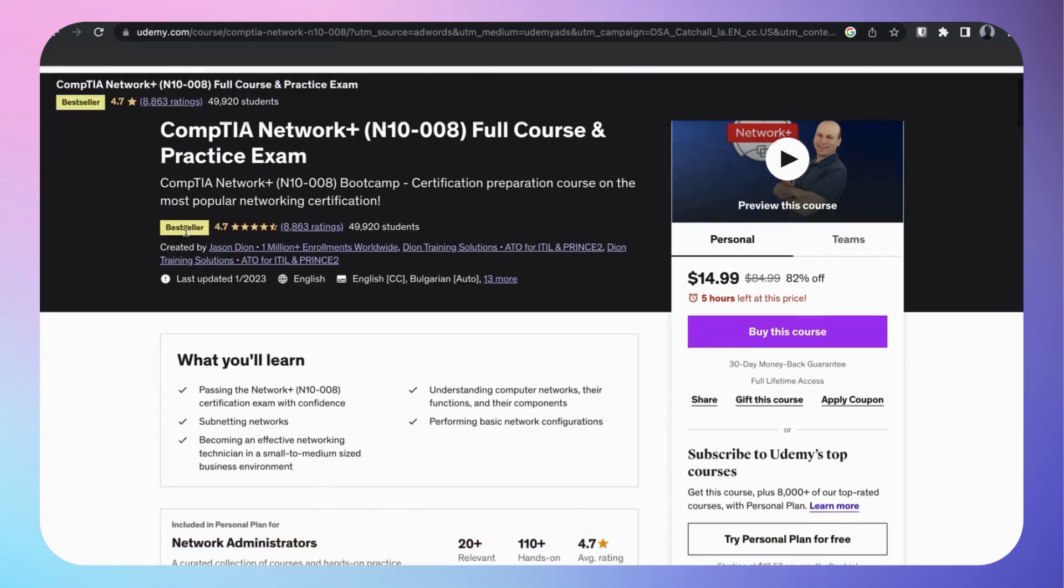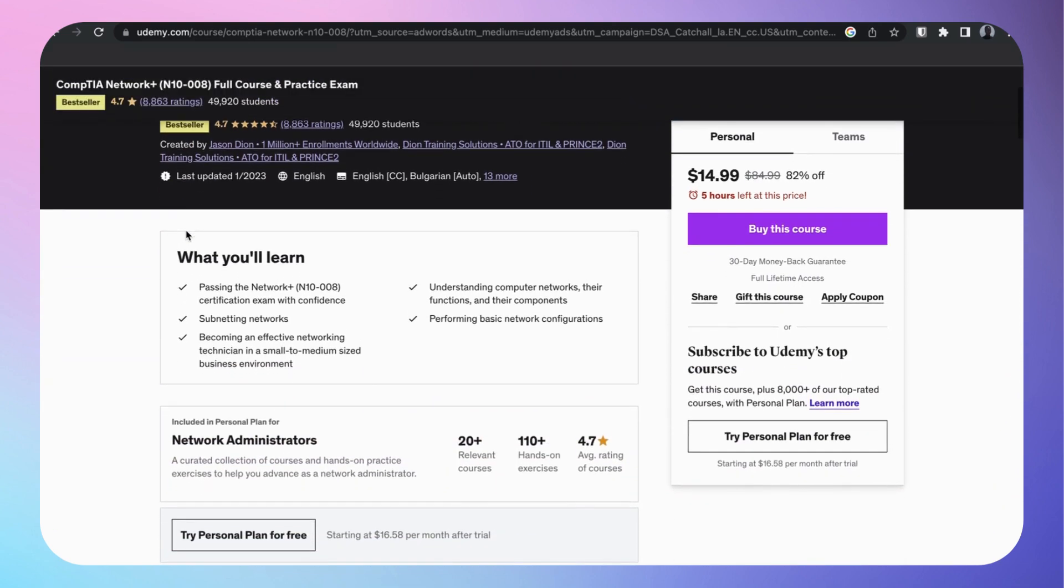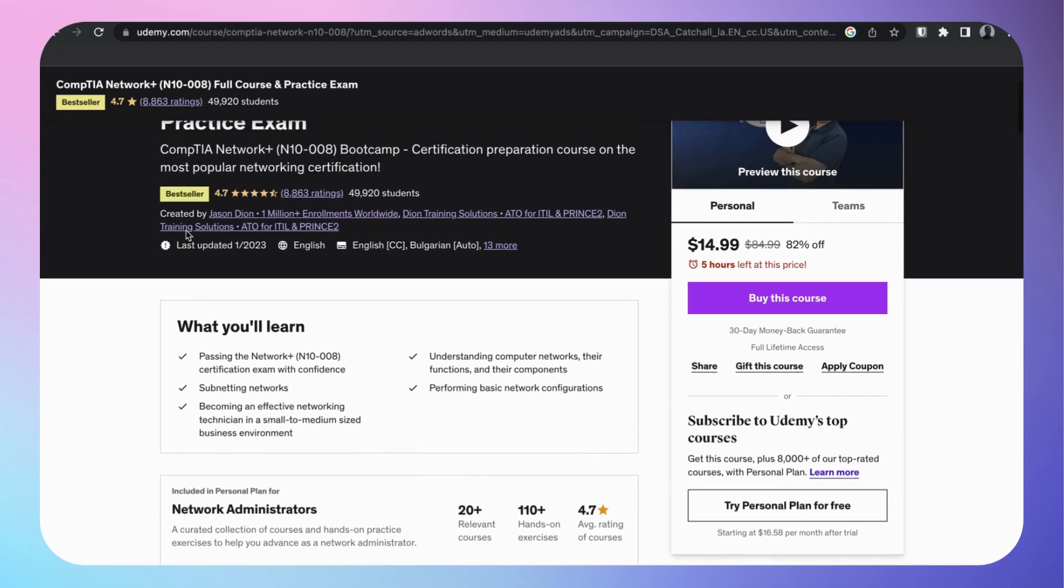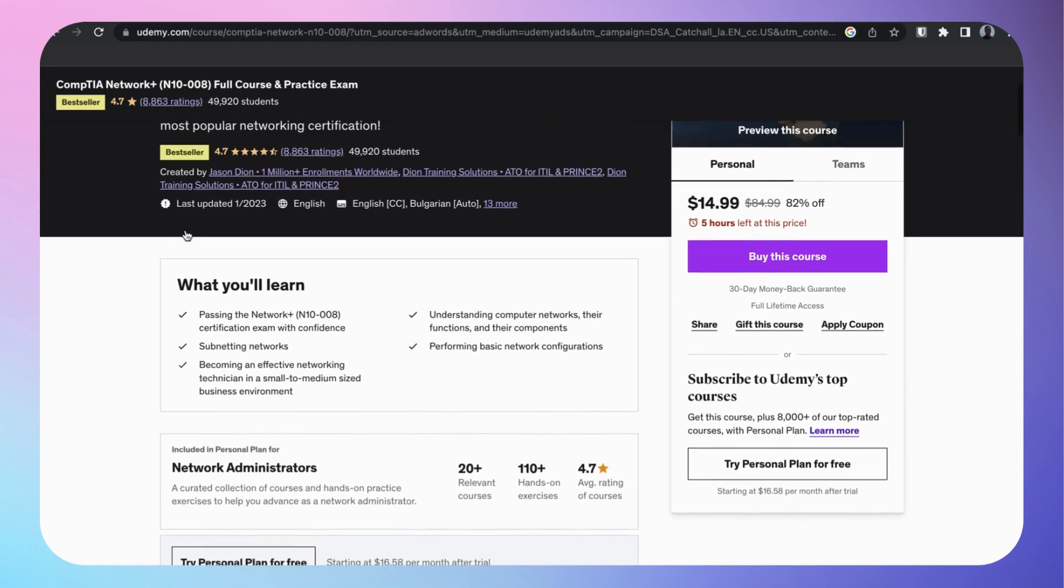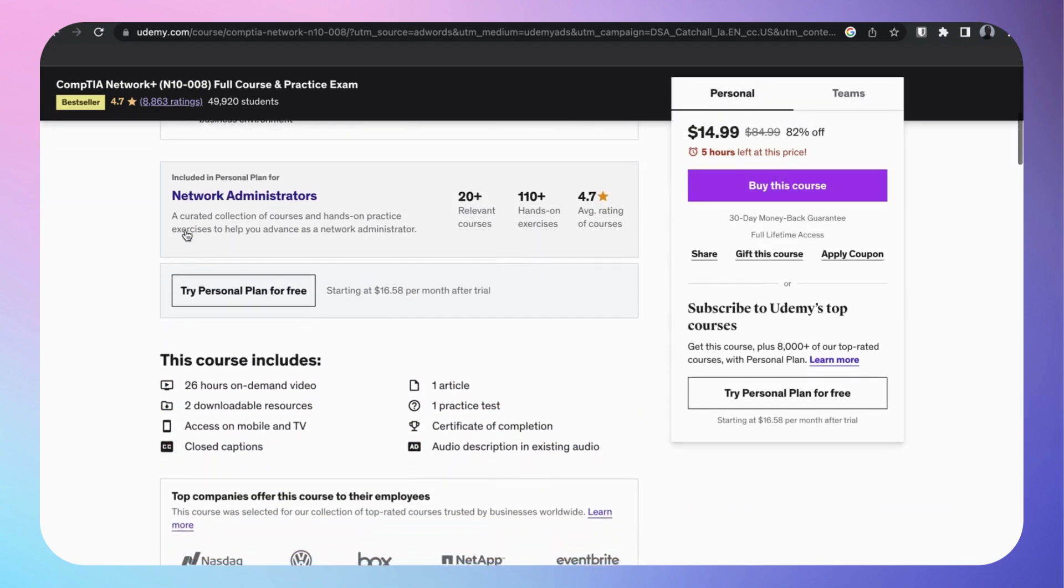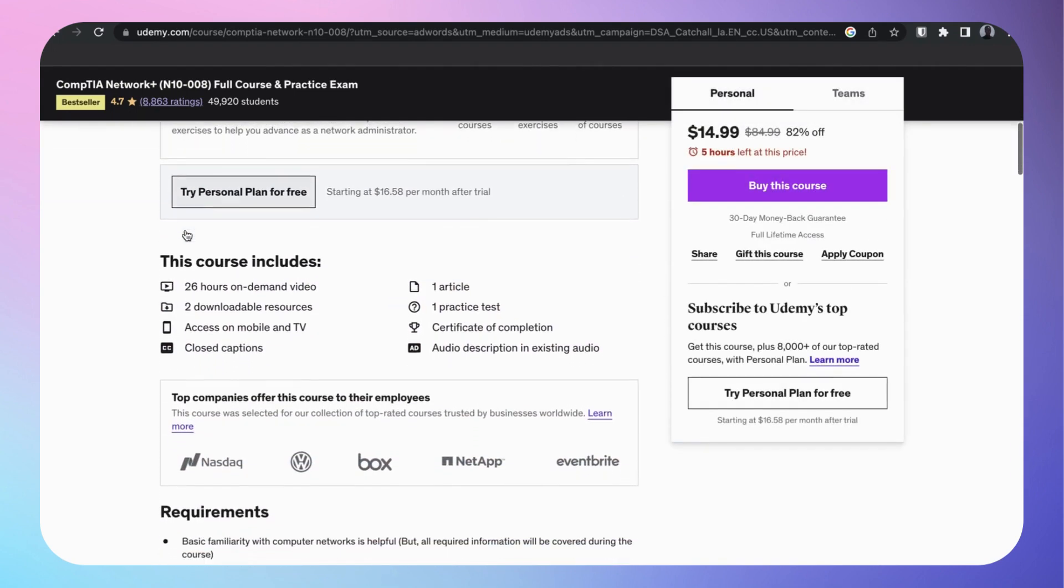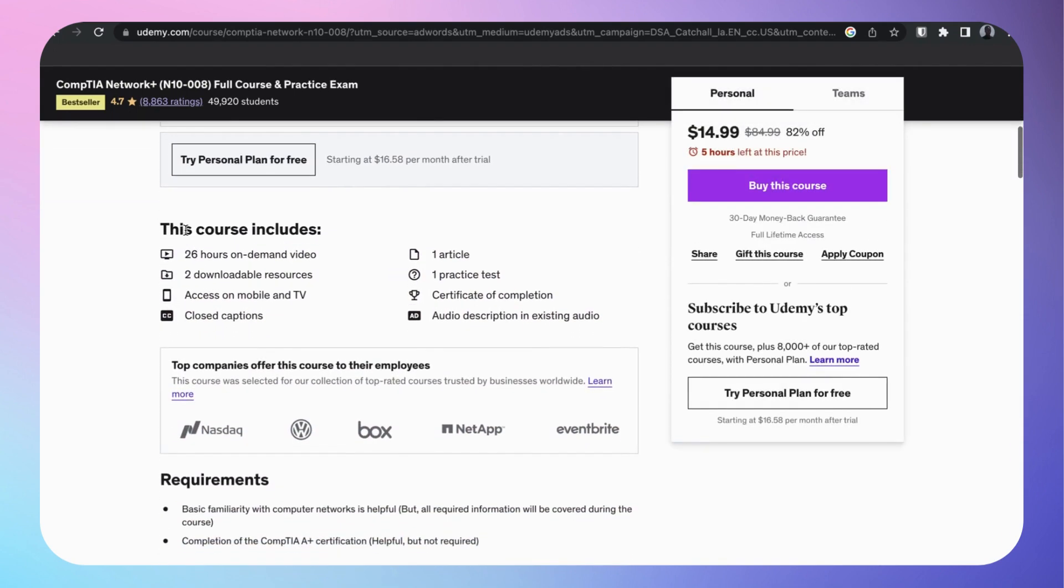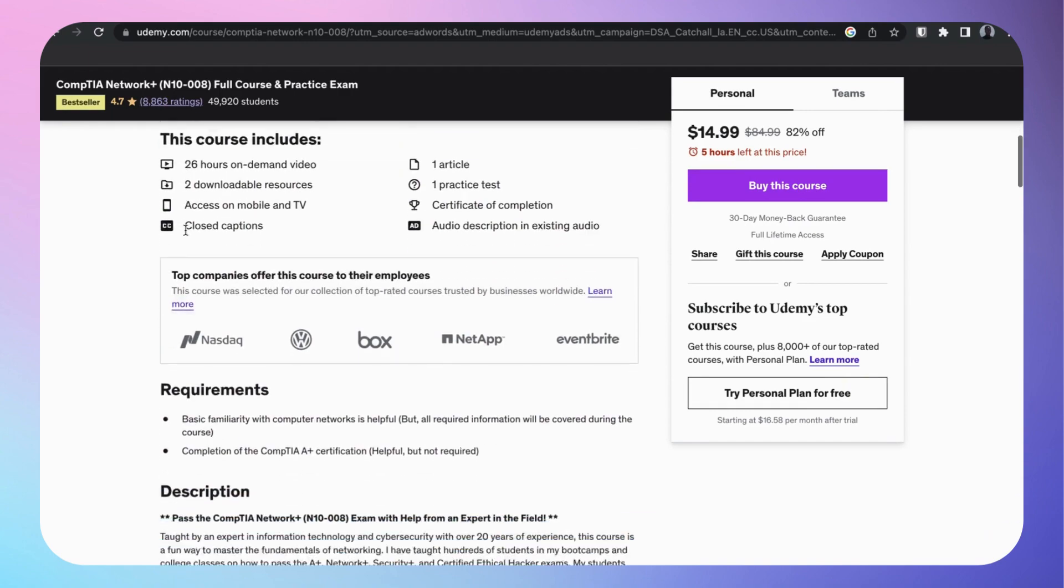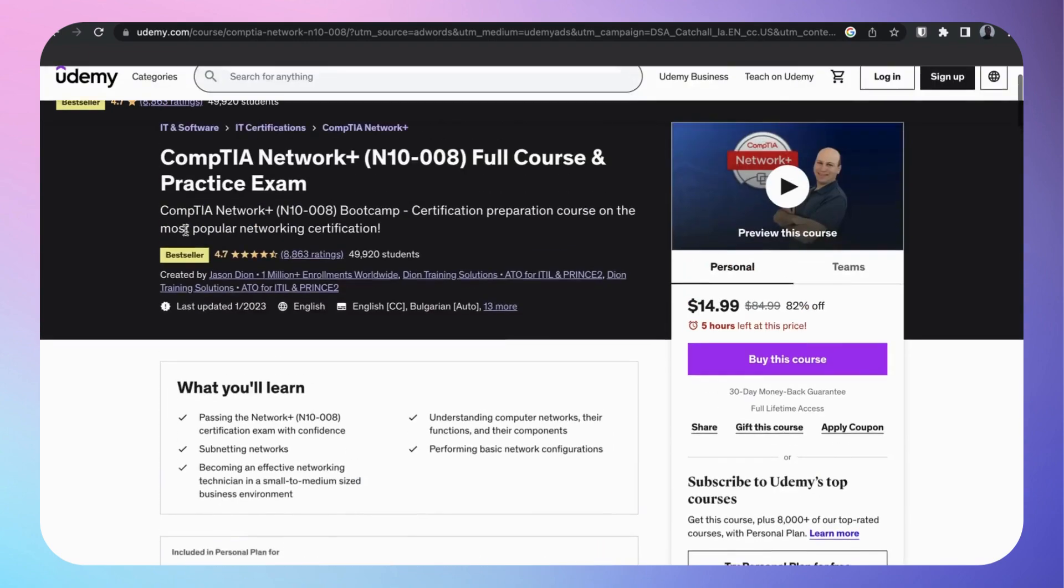I used Jason Dion's Udemy course, went through the whole thing. Great Udemy course. You can watch this on the go, while doing the dishes, laundry, whatever. Just turn this thing on in the background and get that knowledge in. Very great course, over 26 hours of videos.